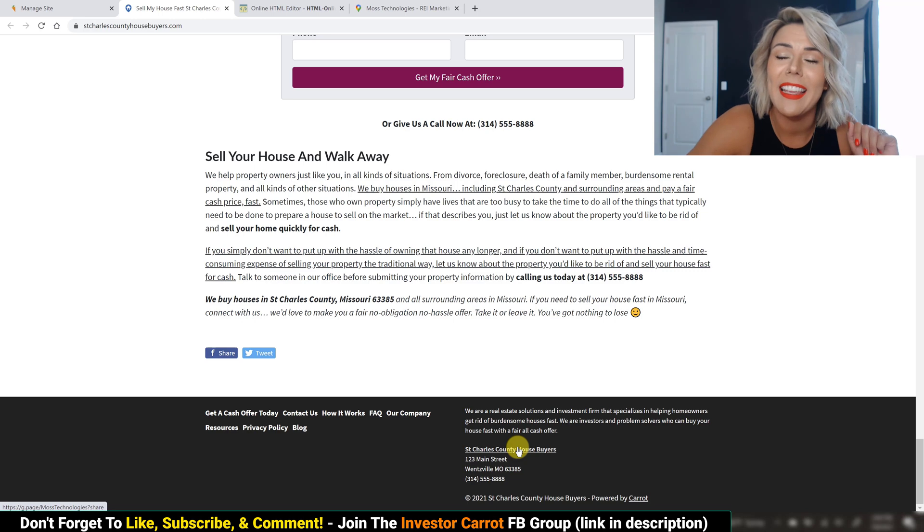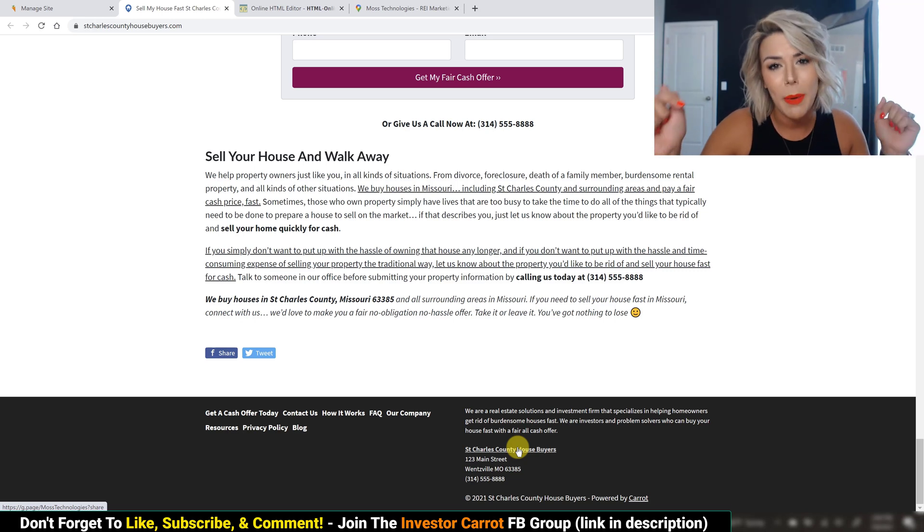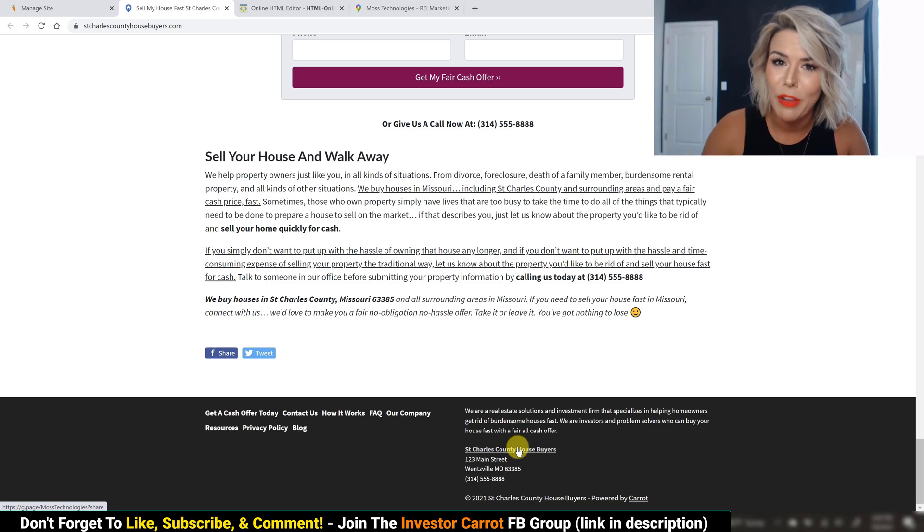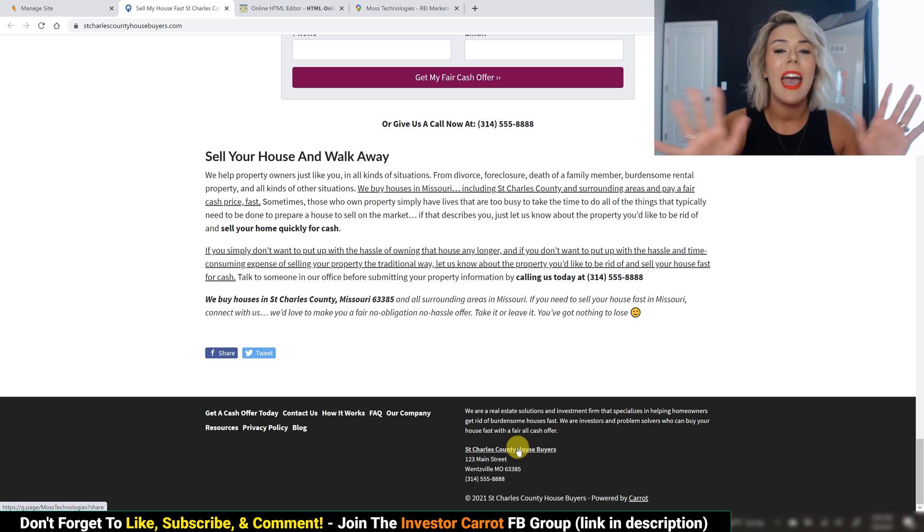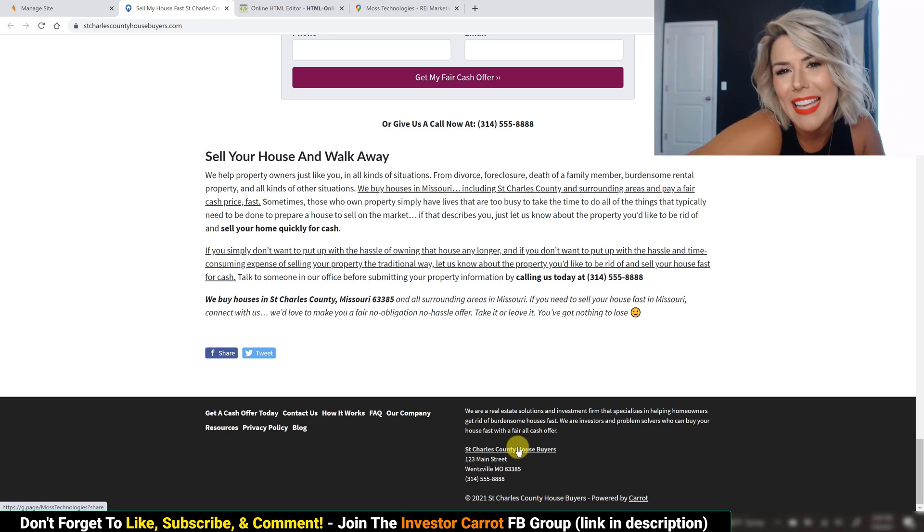You guys are all set. Again, if you don't have your Google My Business claimed, drop a comment below. We want that squared away for you guys ASAP. Any questions, of course, drop them in the comments too. Thanks guys.